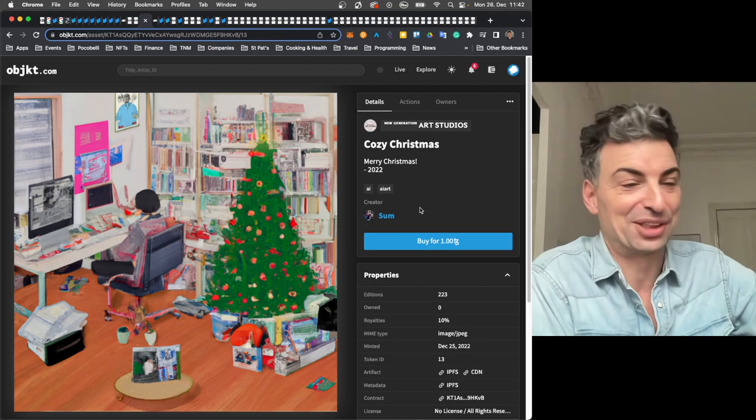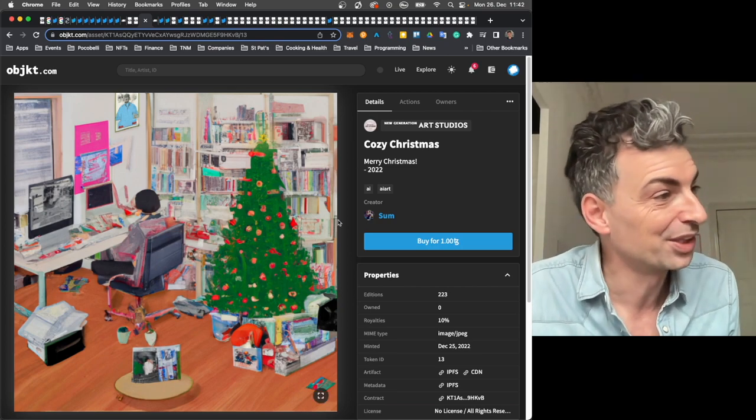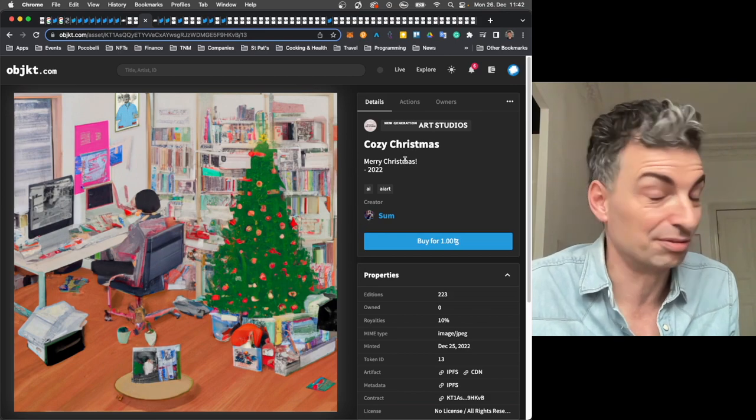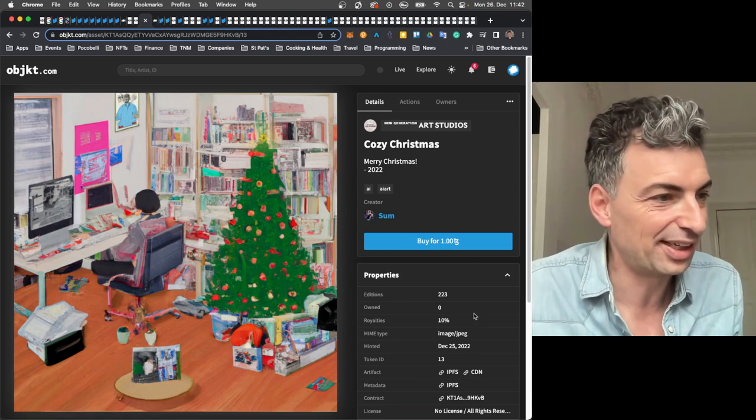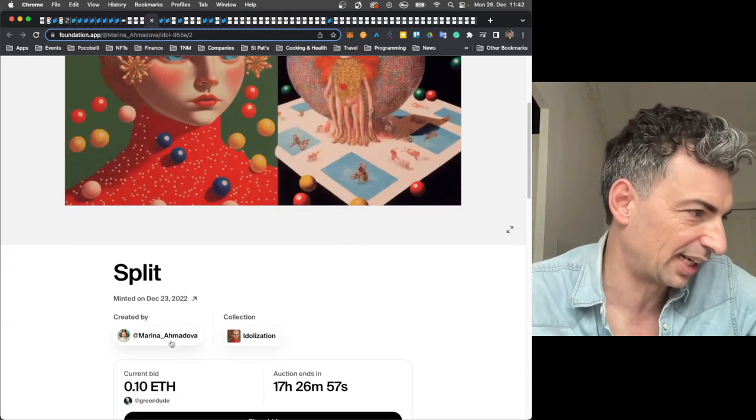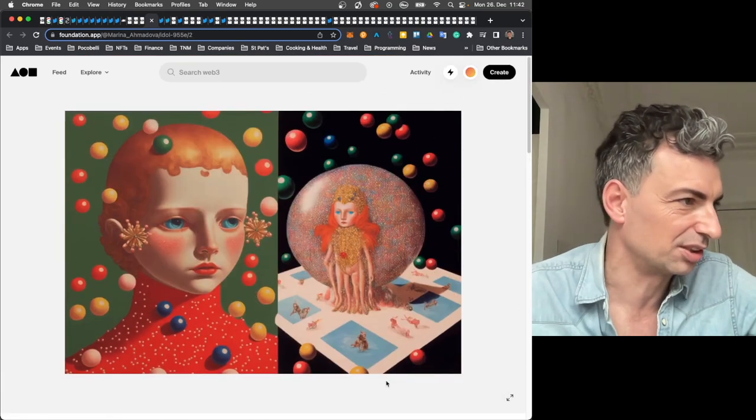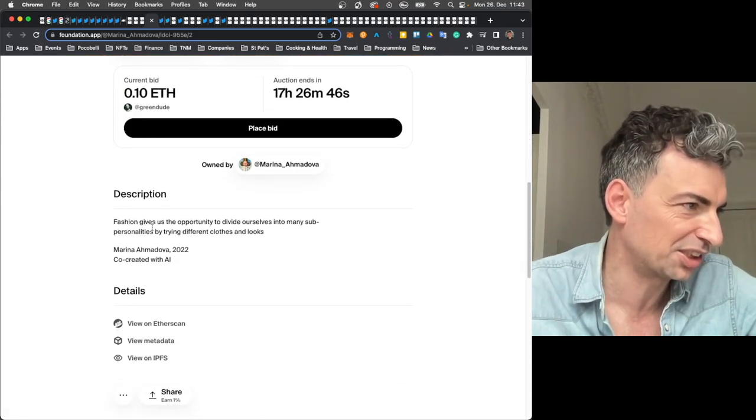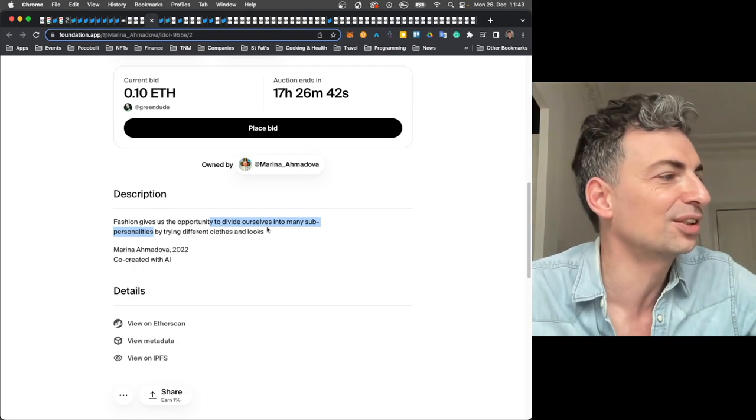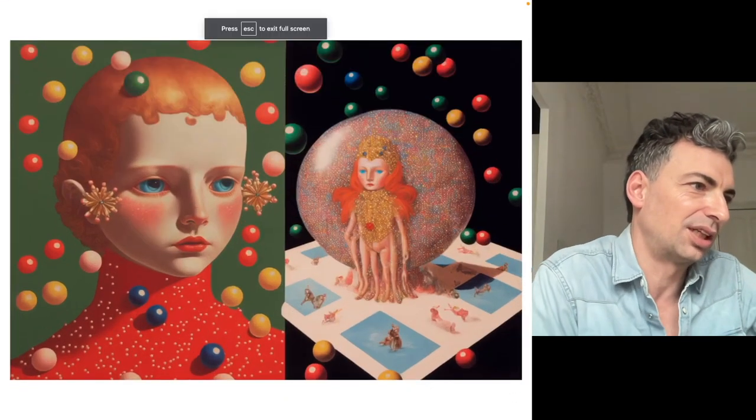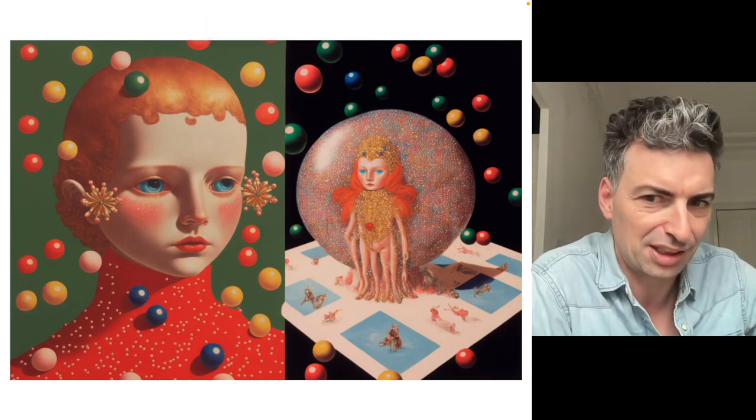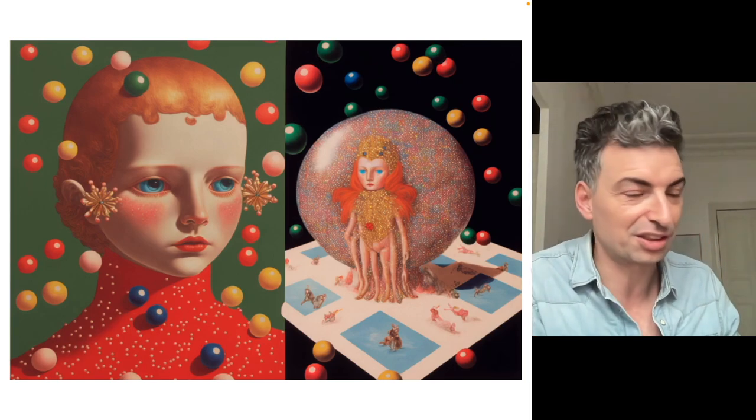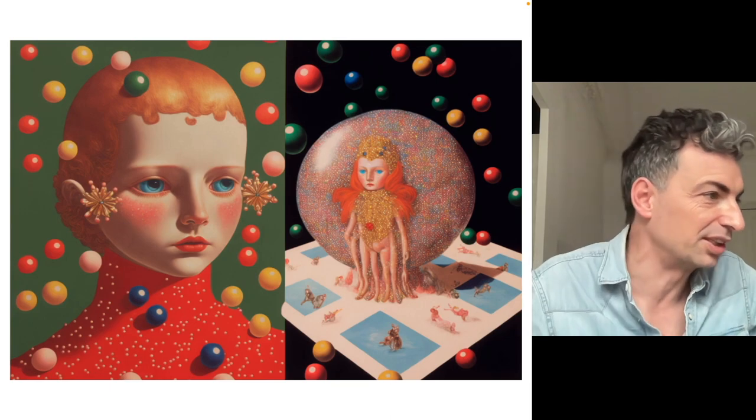I thought this was another one by Zoom. And I love this. These people at computers, this modern-day studio series, to me it has legs. This would make a beautiful Christmas card, wouldn't it? Hallmark, you know, we talk about corporations. You wonder how much they're thinking about this. You could pay Zoom and have a whole series of very modern-day Christmas cards. You'd buy for one Tezos. And we also looked at Marina Amadova just recently. Another new work, kind of with a Christmas vibe to it. The split. Fashion gives us opportunity to divide ourselves into many sub-personalities by trying different clothes and looks, co-created with AI.